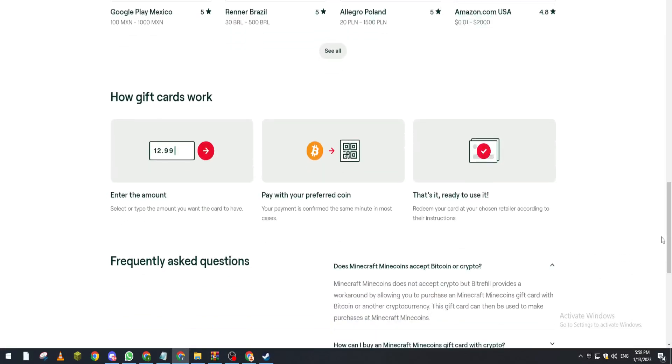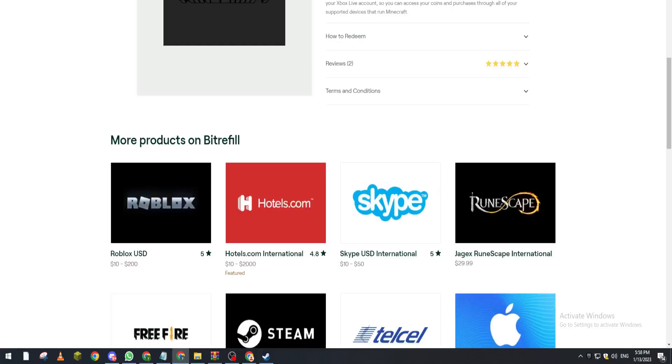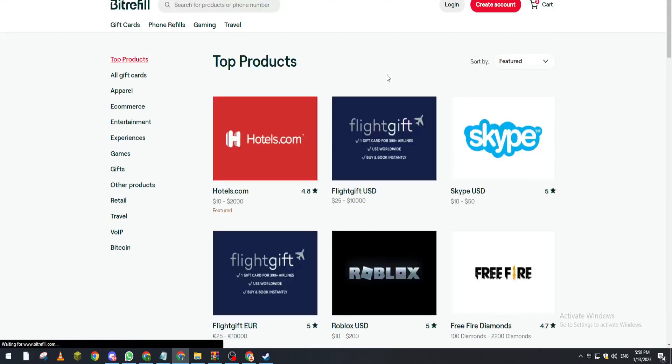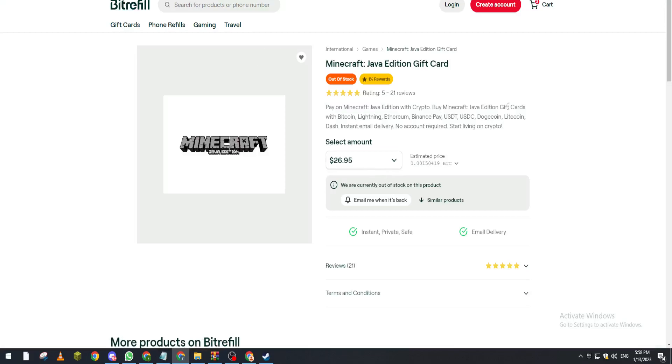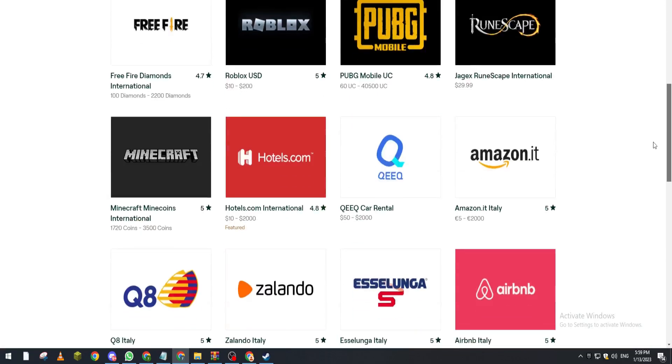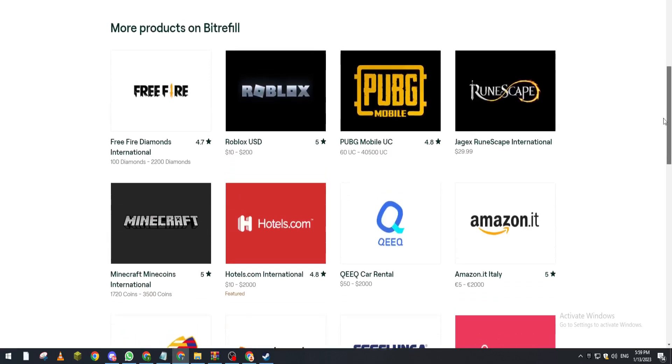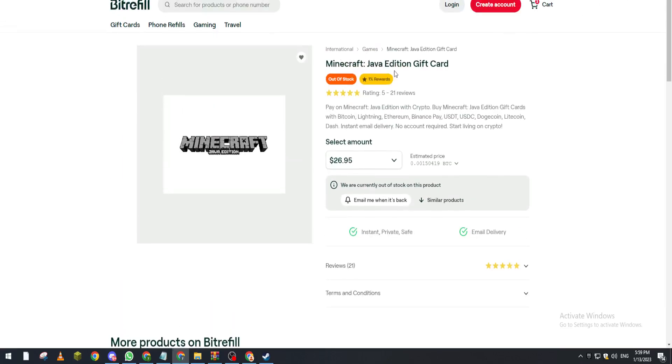And if you wanted to buy a Minecraft account you can do that as well. So here you pick this one and they will give you a Minecraft gift card that you can buy with it a Minecraft account. So yeah guys that's how you can actually buy Minecraft using cryptocurrencies.